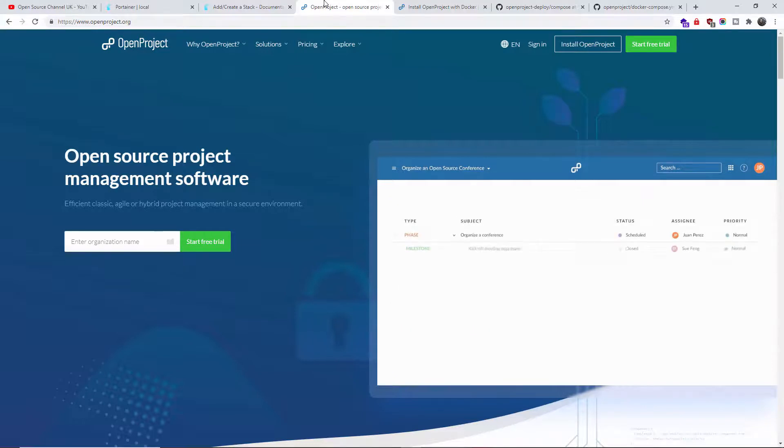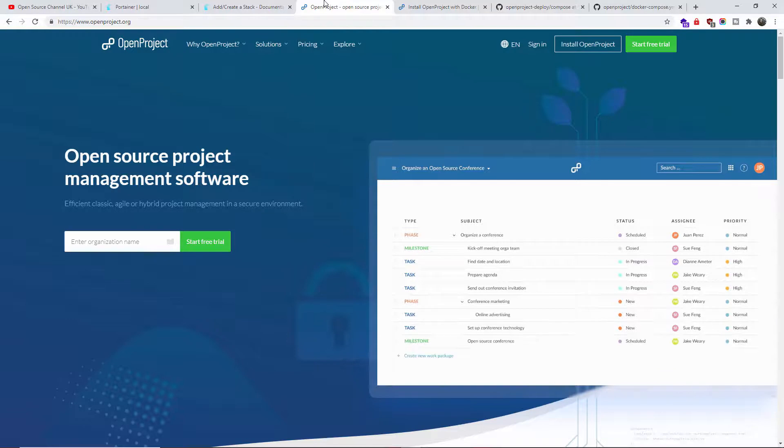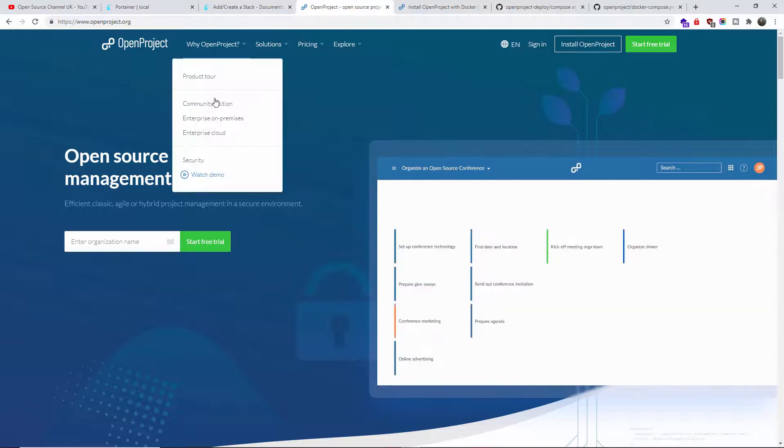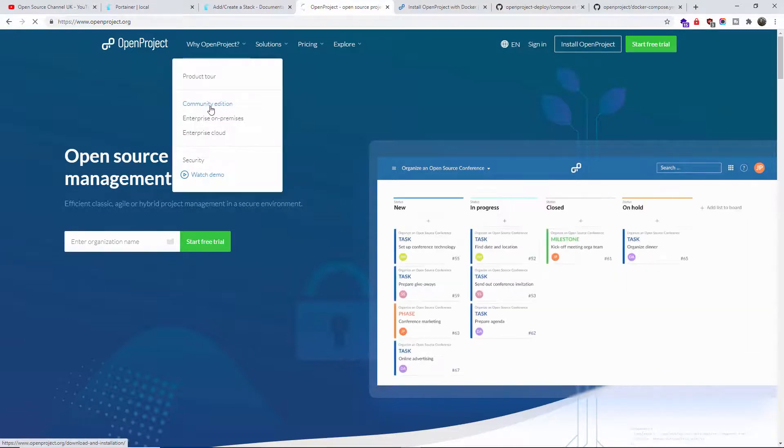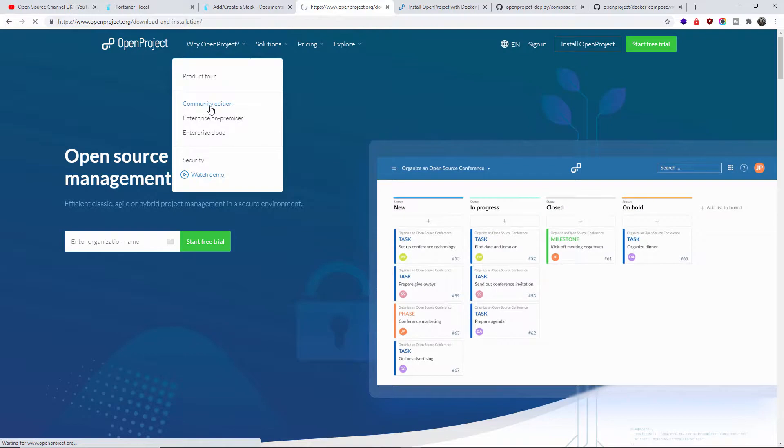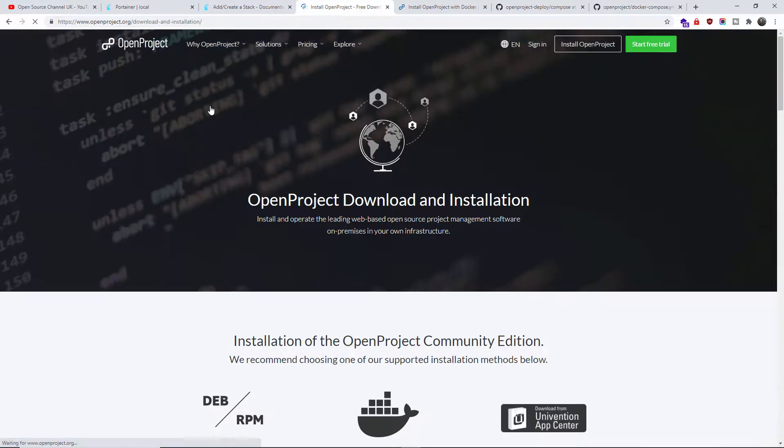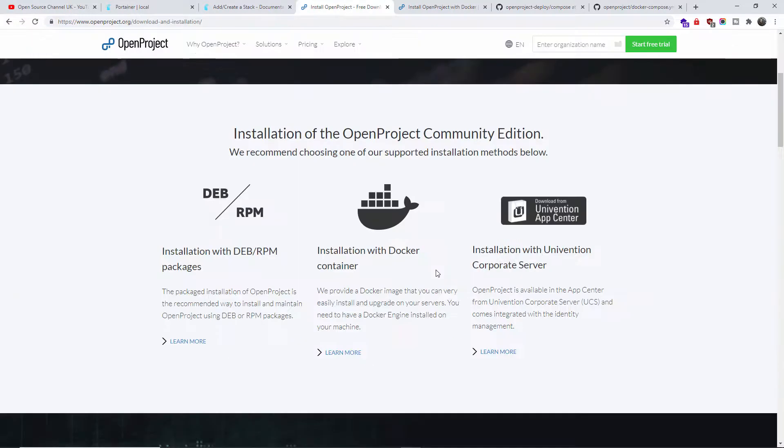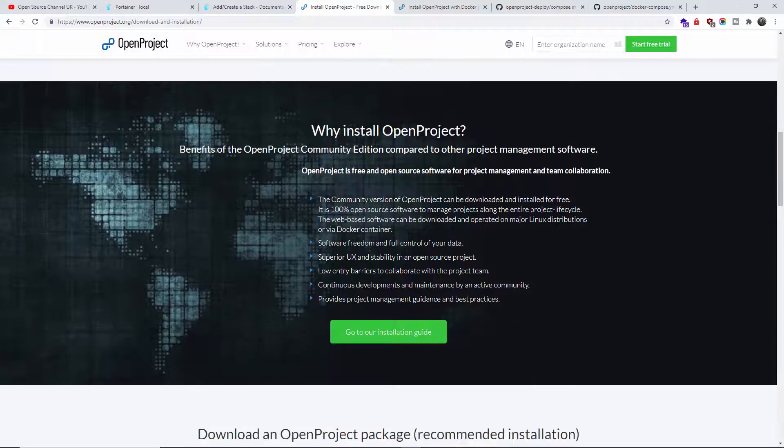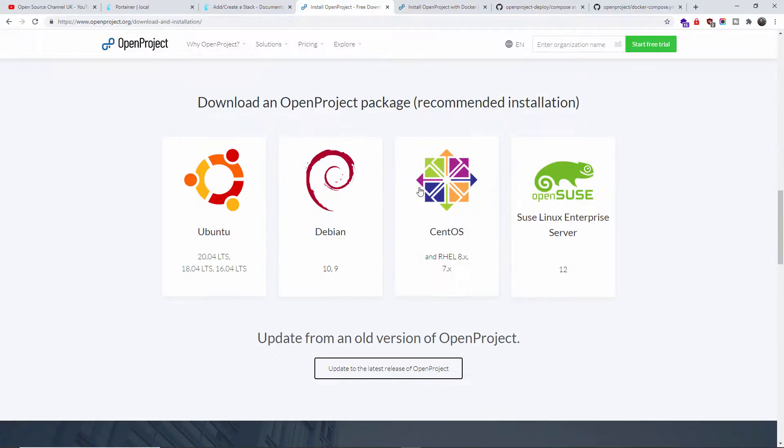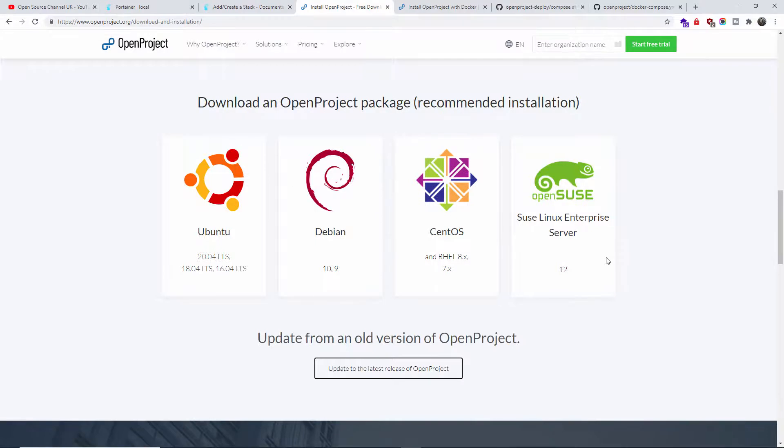OpenProject is quite extensive software and needs a lot of resources, but it's not that simple to install. If we go to the Community Edition, we have different types of installation - you can download and install as a package on Ubuntu, Debian, CentOS.